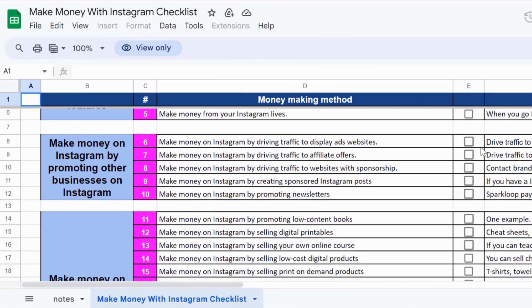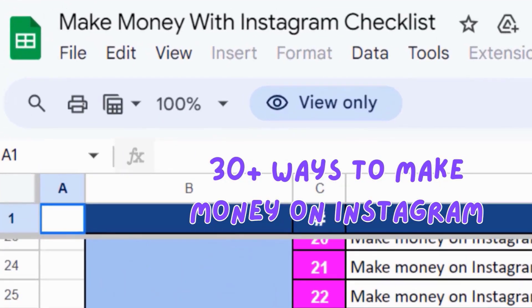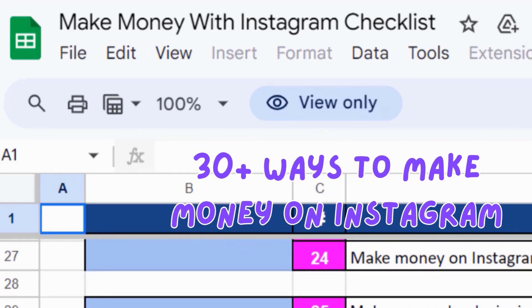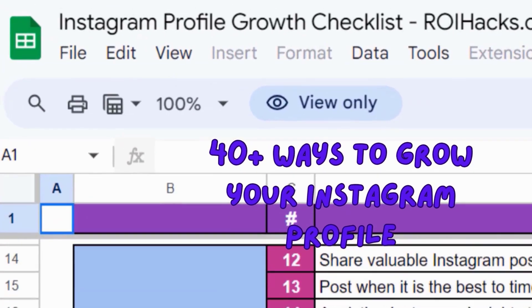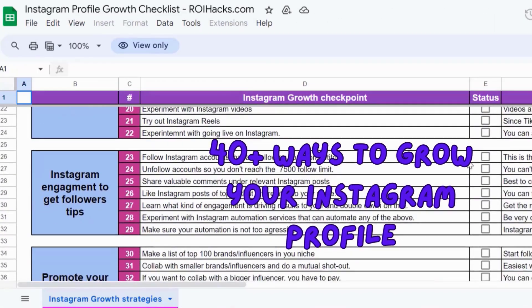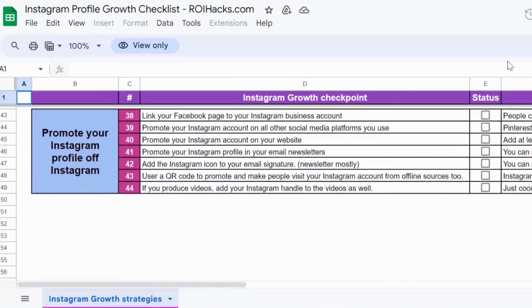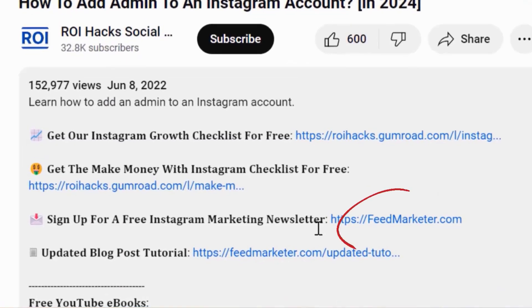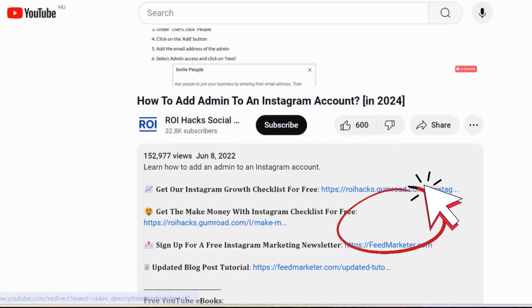I hope you found this tutorial useful. Don't forget to check out our Make Money with Instagram checklist for free, or the Instagram growth checklist, other Instagram marketing resources and deals. We also have a free weekly Instagram marketing newsletter for which you can sign up below.